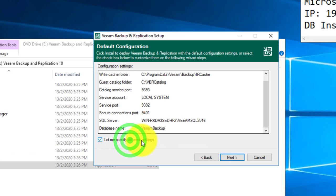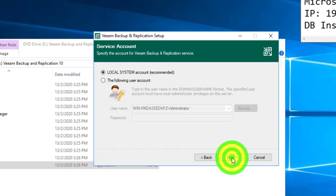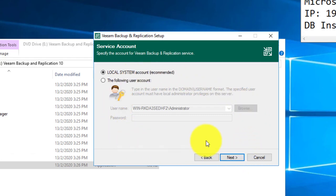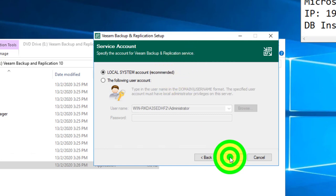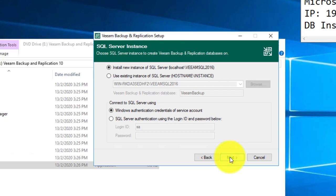Next, it will ask you which service account to start Veeam Backup Replication services. I will just use the local system account as default.